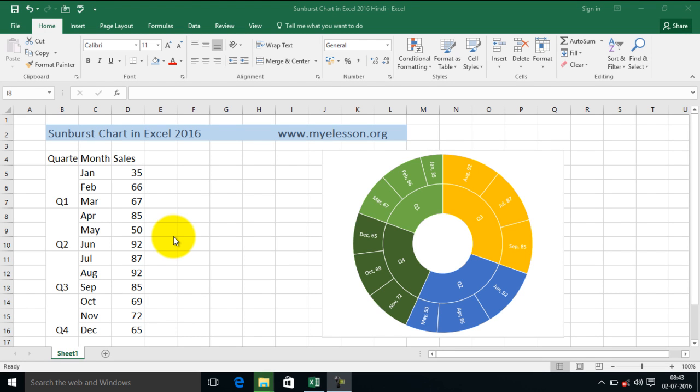Hello everybody and welcome to my e-lesson. I'm your guru and in this video I will teach you how to create a sunburst chart in Excel 2016 and what a beauty it is.